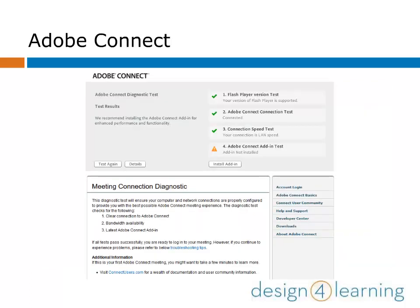Either way, Adobe will run diagnostics on your computer and let you know whether your connection speeds and software will support using Adobe Connect fully. The most common error is for the Adobe Connect add-in, which you will need for interactive and multimedia content to load and work smoothly. Install the add-in now and you'll have a much easier time in the meeting once you log in.